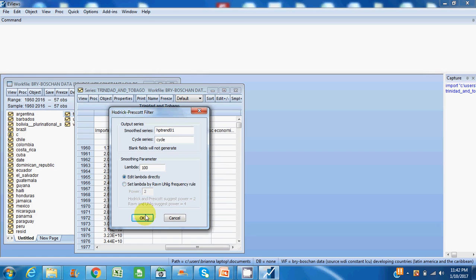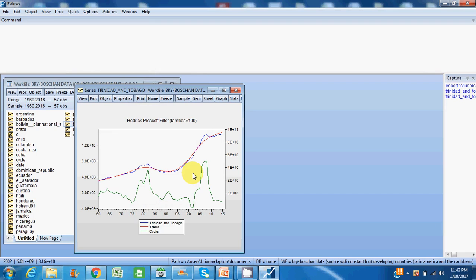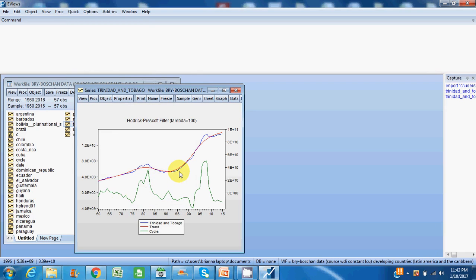So here we see the output using the Hodgrick-Prescott filter. The blue represents the real GDP series for Trinidad and Tobago's economy, while the red indicates the trend component of the series.